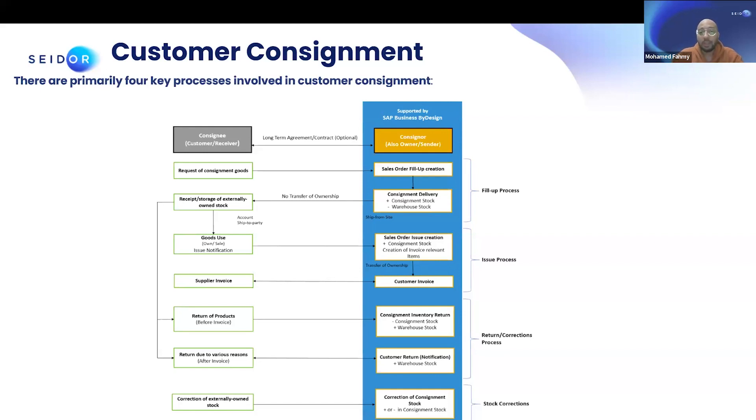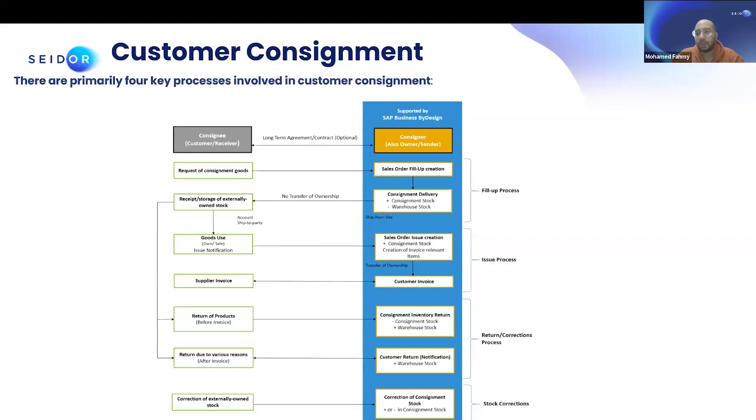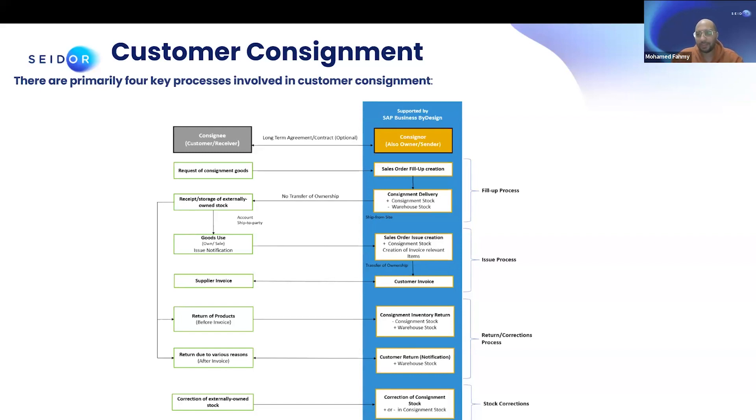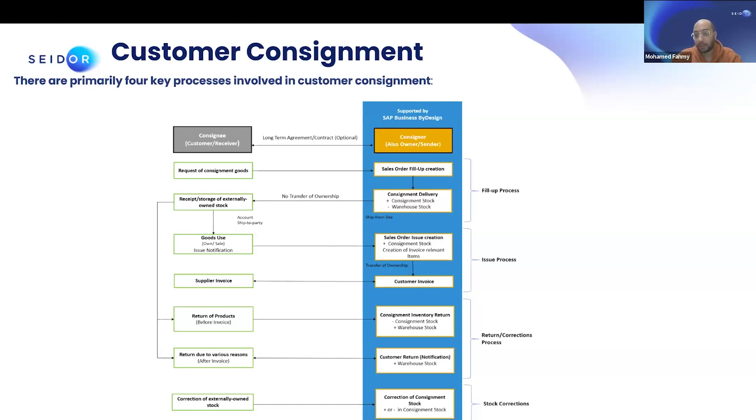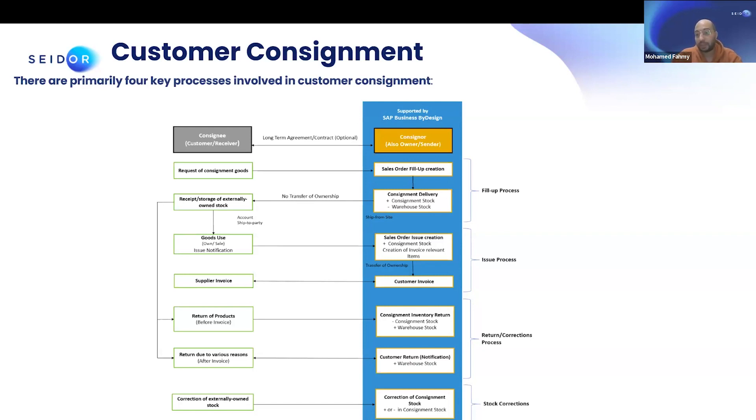As you can see here in this diagram, we have the consignee, which is the customer, and the consigner, which is the owner. At the beginning, you have a long term relationship between the customer and the supplier, or maybe a contract. The contract is something that's covered in by design. It's not mandatory, but still, if you want to build it based on a contract. The request starts from the customer side that we need the product. This triggers something called sales order fill up in by design.